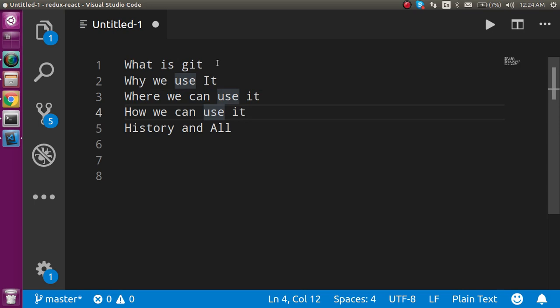This interview question is from the current video, so you have to attempt this interview question also. Don't forget to subscribe to my channel. I'm going to make a complete playlist for Git, and at the end of every video I'll ask an interview question for Git.